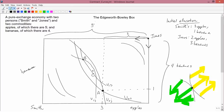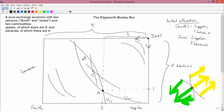Maybe C is a tangency point or maybe it isn't — suppose it is. We can draw Smith's indifference curve through C and Jones's indifference curve through C. C is a tangency point and that's where they will remain. Here I've drawn an indifference curve for Smith and an indifference curve for Jones, and you can see that they're tangent at point C.